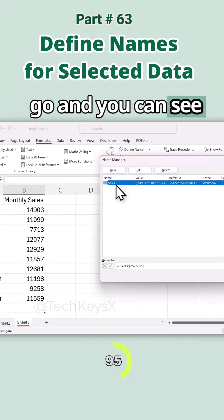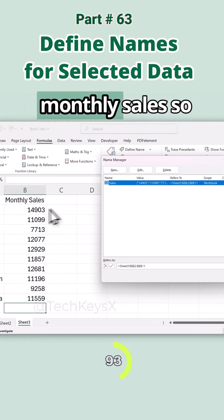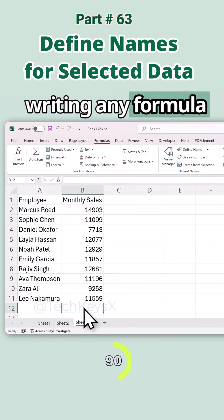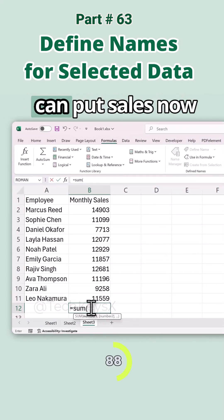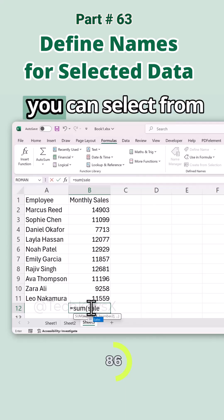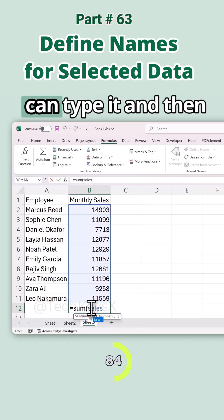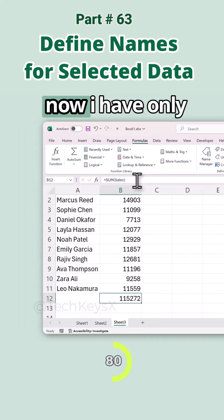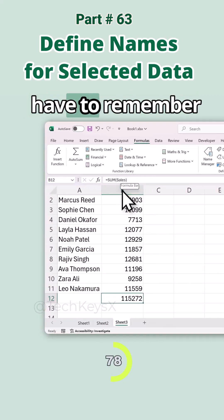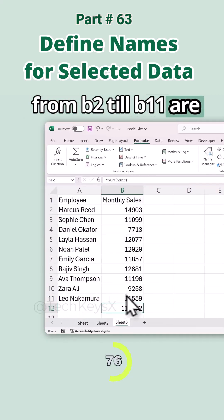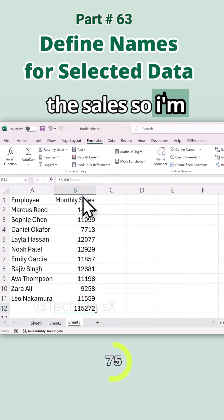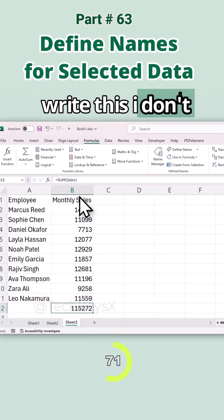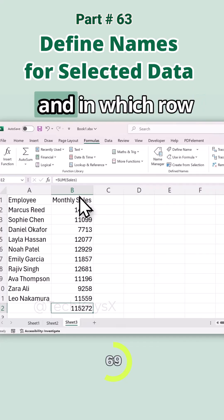In the Name Manager you can go and see the 'sales' name given to your monthly sales. Now whenever I write any formula, I can do =SUM( and inside the brackets I can put 'sales'. It shows up here — you can select it or type it, then close the bracket and press Enter. I don't have to remember B2 to B11 anymore. I can write this formula anywhere in the sheet without remembering the column and row of my data.